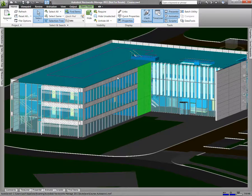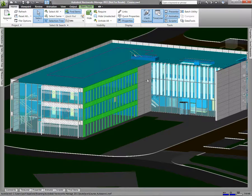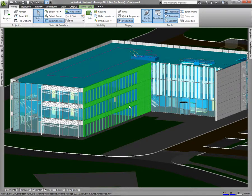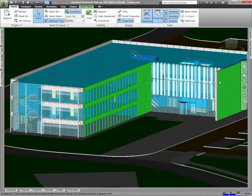By default, any object you select will deselect the other objects. To select multiple objects, hold Ctrl while selecting the objects.